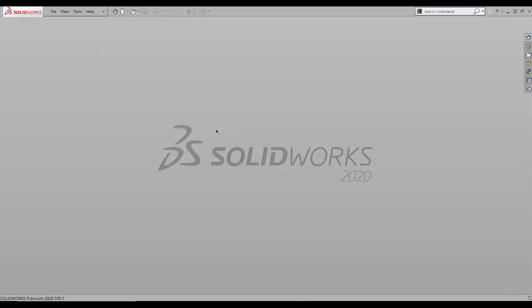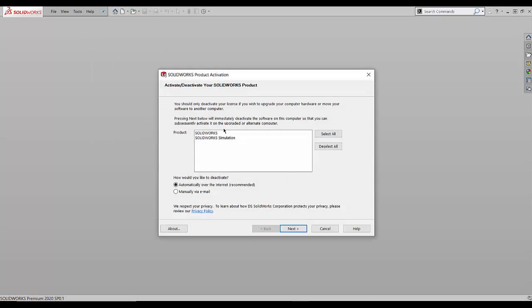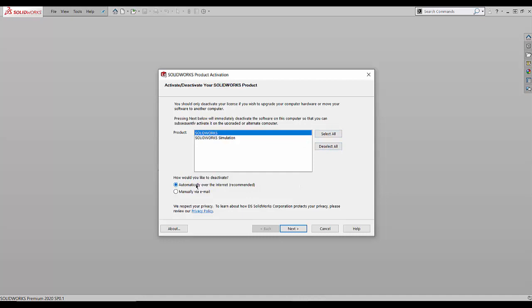To deactivate SOLIDWORKS, you simply just select deactivate, choose the product that we're deactivating, in this case SOLIDWORKS, and the method of how we're deactivating. In this case, we recommend using automatically over the internet because this is quick and easy, especially if you have an internet connection.